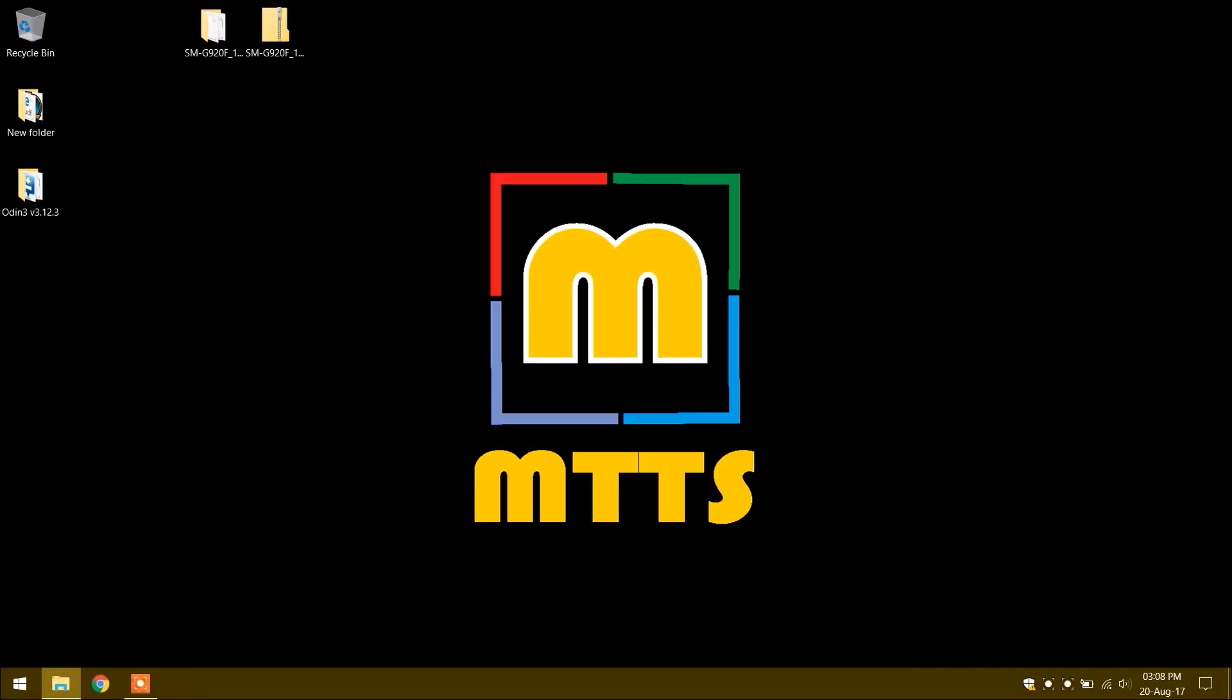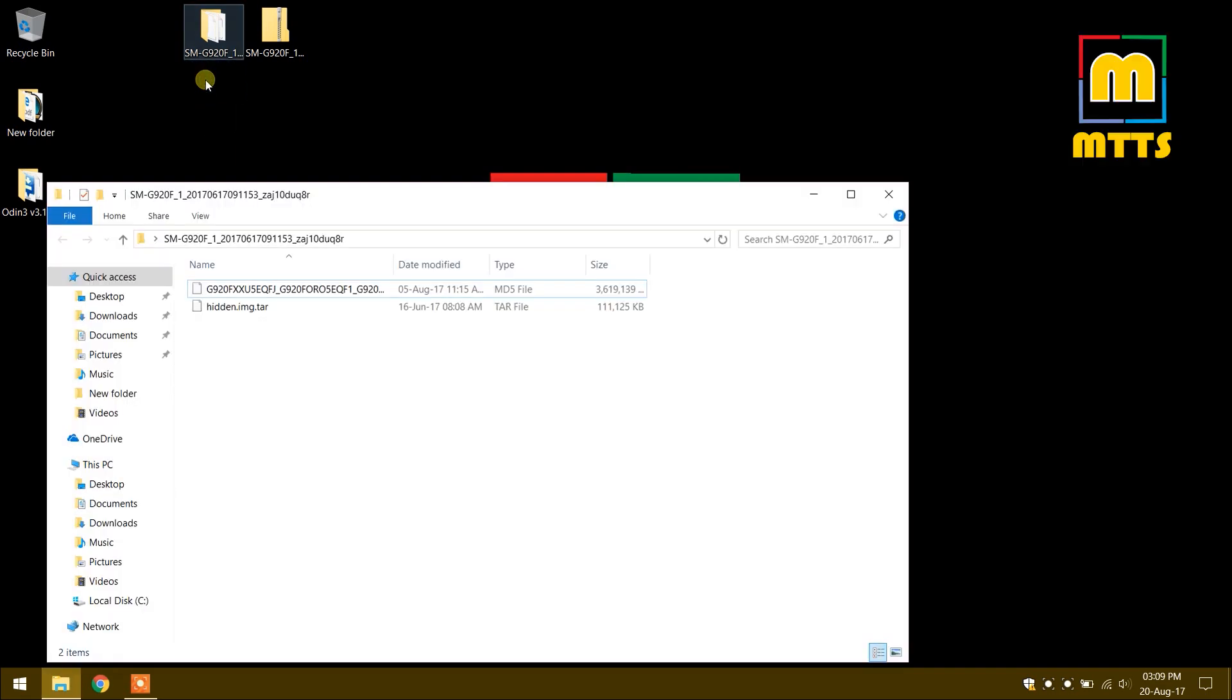Hello everybody, this is Mike. Welcome to my channel Mike the Tech Savvy. I have a very quick but hopefully very helpful video today regarding the MD5 hash check error.